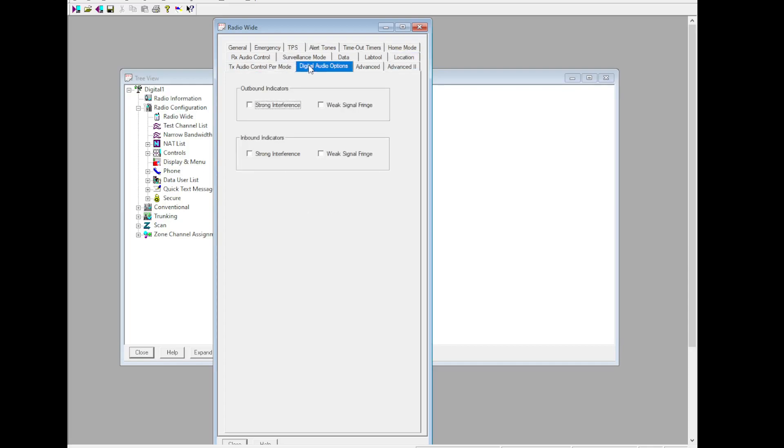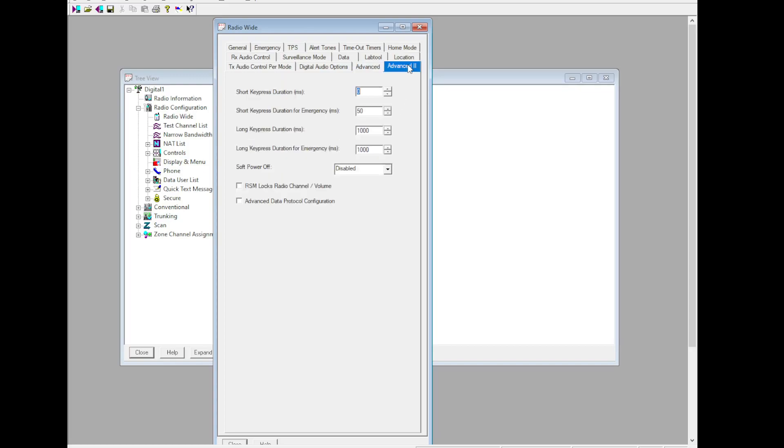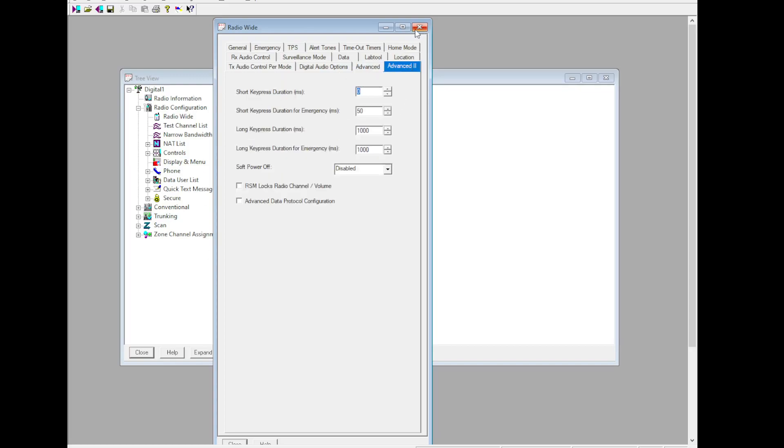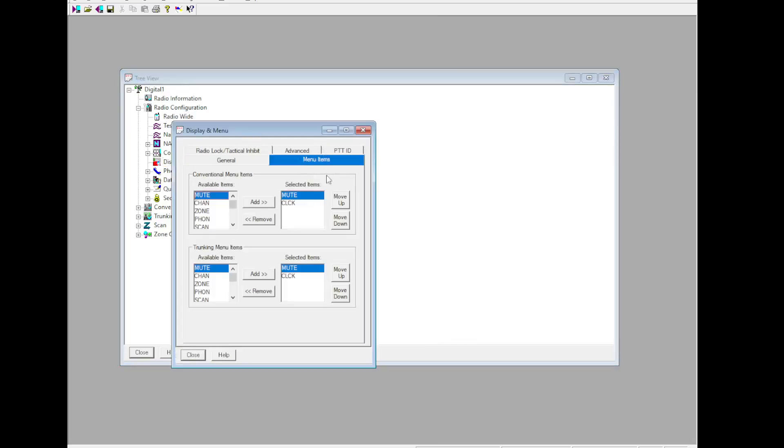We're going to skip ahead to digital audio options. I'd recommend putting all those on. Auto rotary light is nice, along with independent rotary light if you wish to use that. Evacuation tone, if you're one of those people, and the rest of that's all up to you. We're going to skip ahead to display menu.